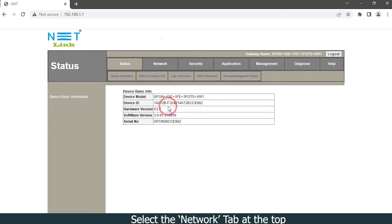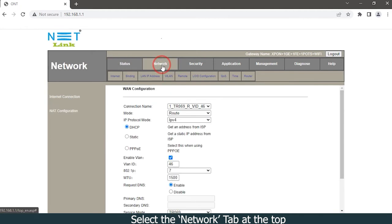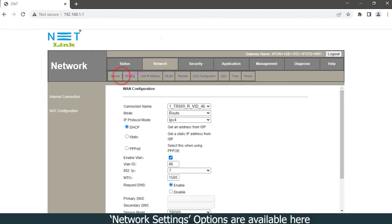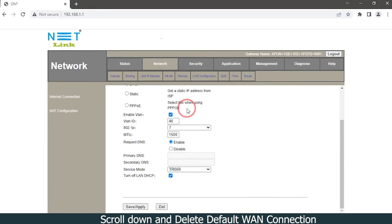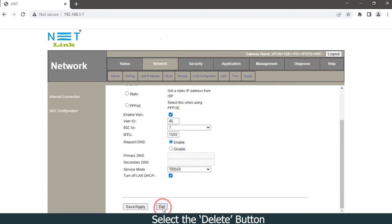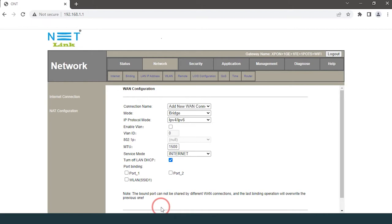Select the Network tab at the top. Network settings options are available here. Scroll down and delete the default WAN connection by selecting the delete button.